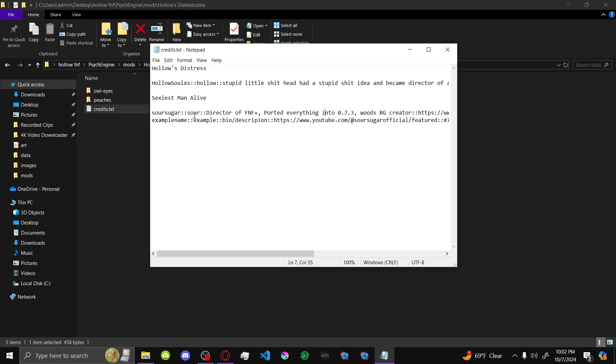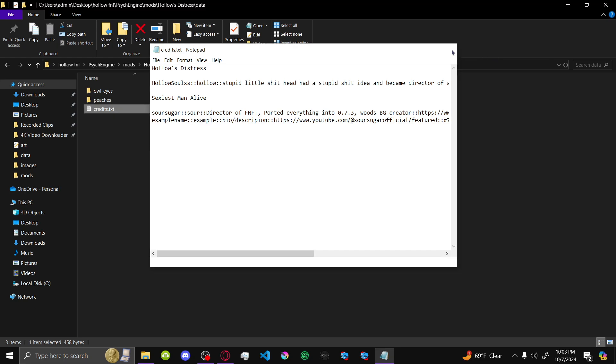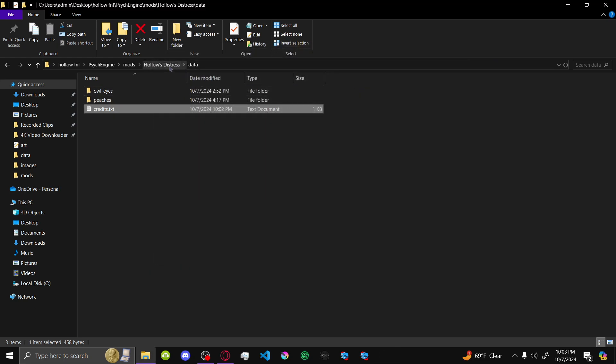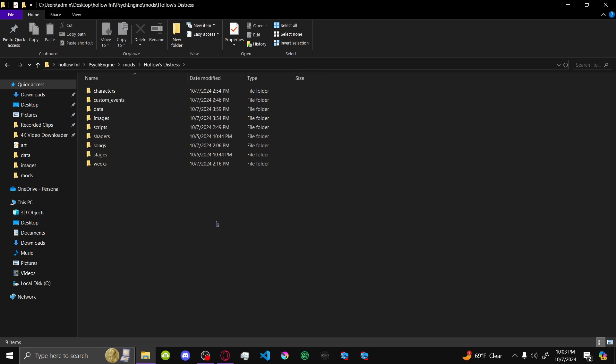So we're going to want to make icons for that. So it's going to be whatever you put here. This is what you're going to name the image. The name, since I made the icon example, you're going to come here. Mods, your mod's name.